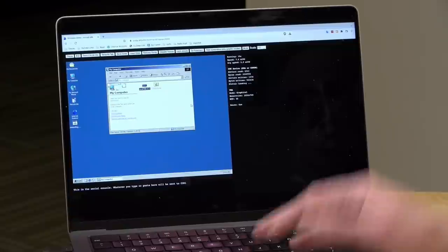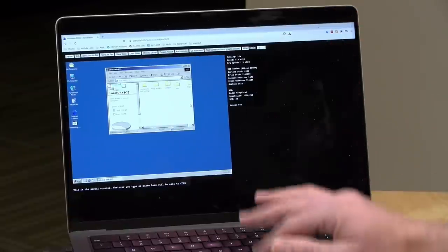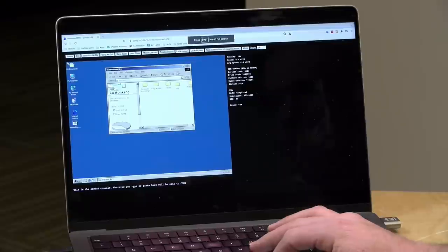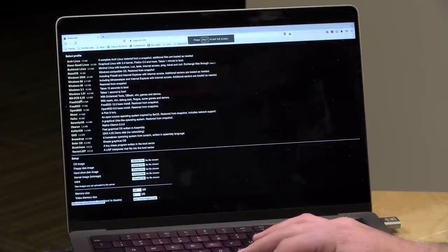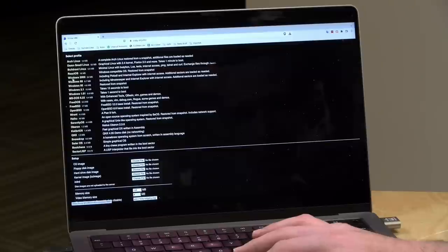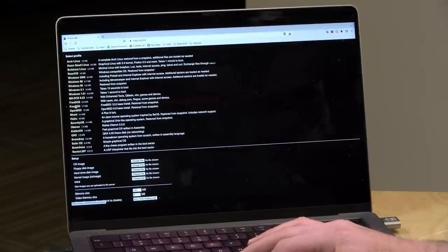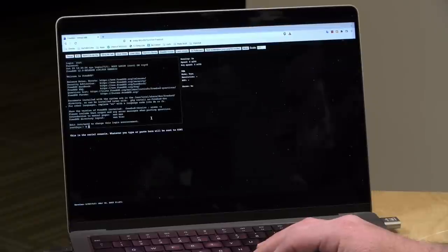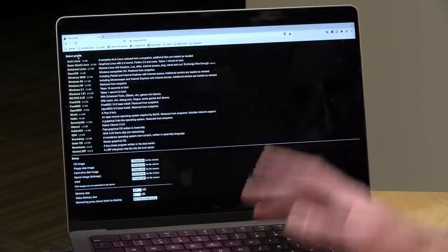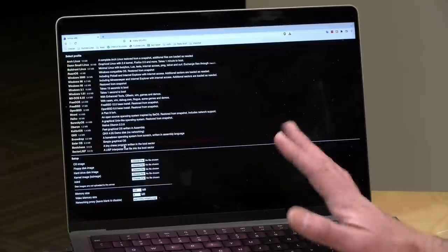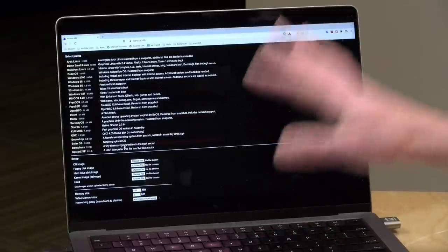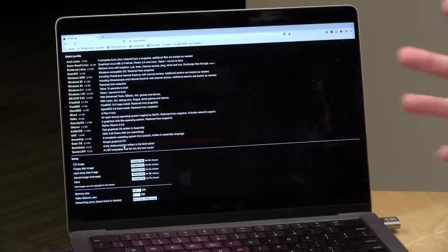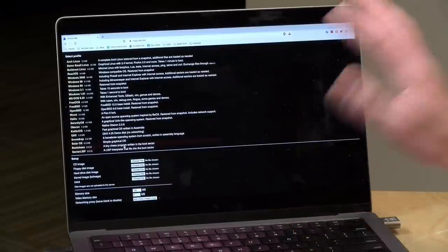They also have some Linux distributions here. So for example, we could load up FreeBSD. This is version 12, the base install. They restored that from a snapshot here. So that will boot up pretty quickly. So you can mess around with this and have some fun kind of experimenting with different things. And again, you can also load in your own disk images. So if you did have something that you could get to work with it, it'll boot that up too.